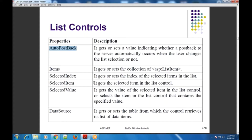First is AutoPostBack property. अगर आपको selection के वक्त — यूजर जब selection change करता है — तो आपको अगर page को automatically post back करना है, तो आप ये AutoPostBack property true set कर सकते हो.